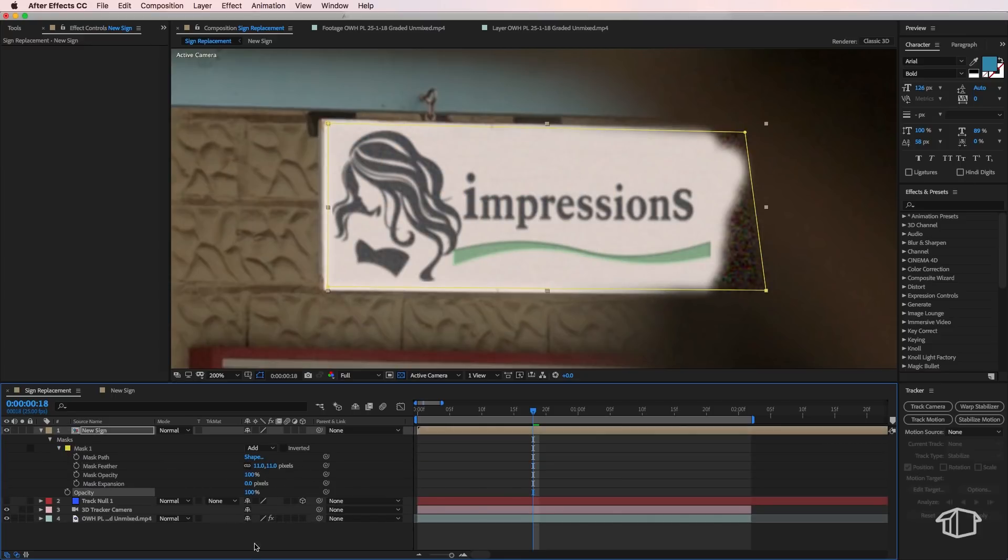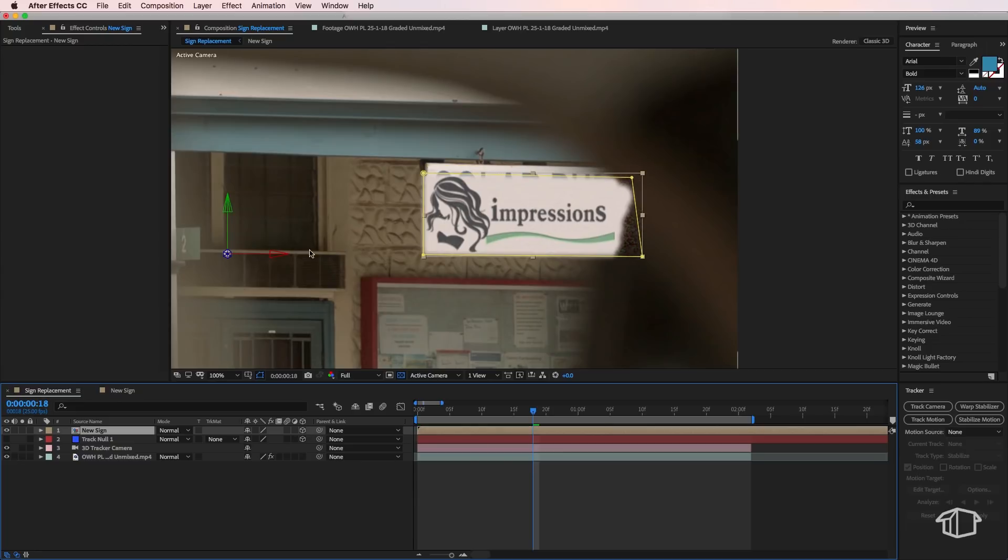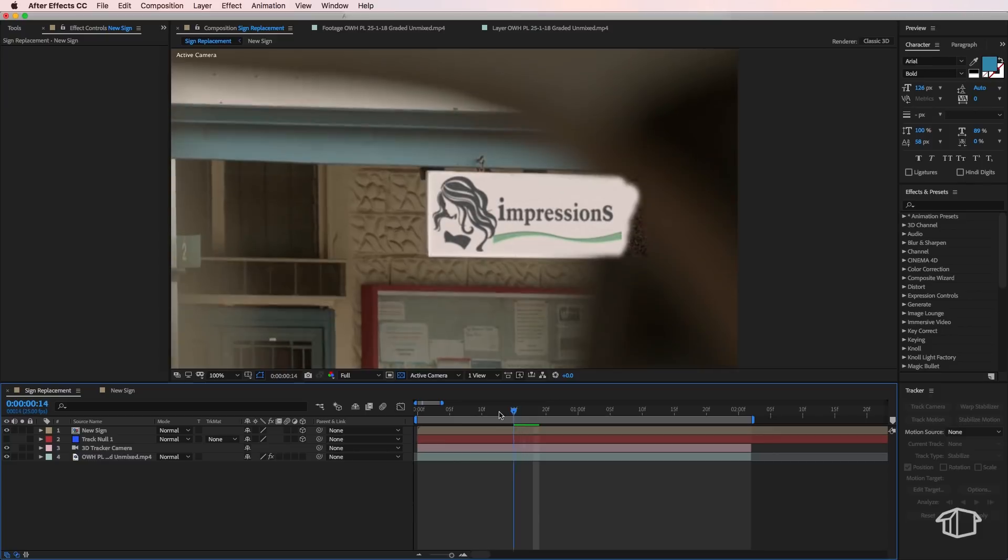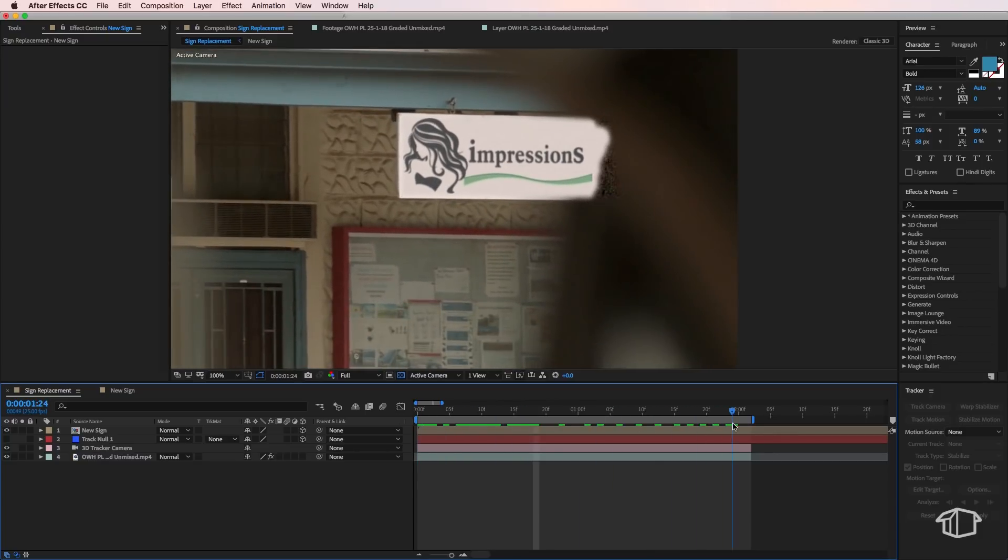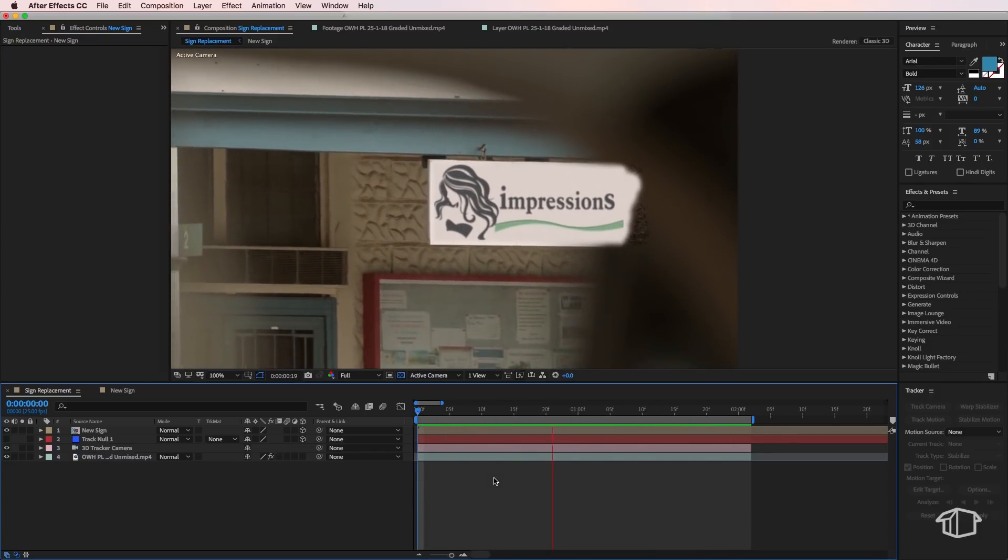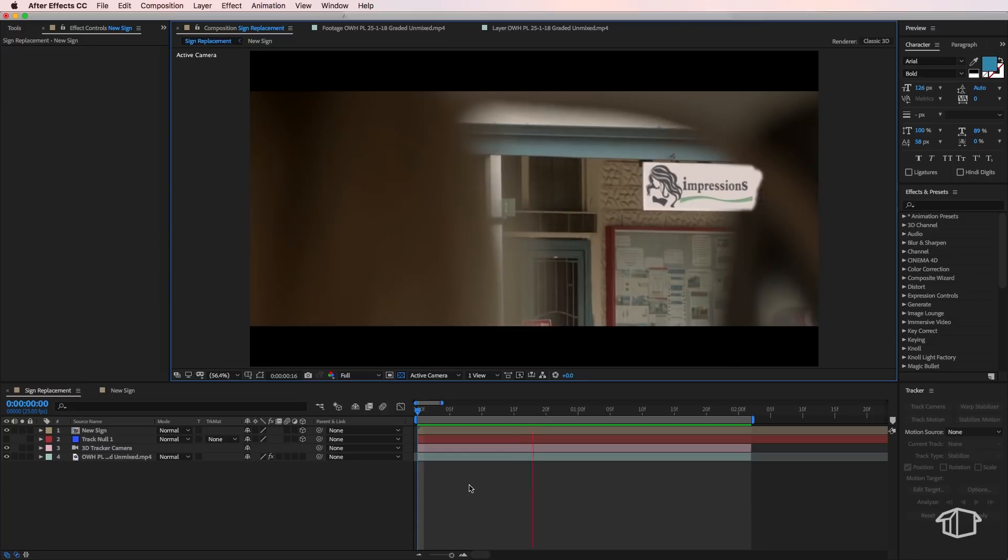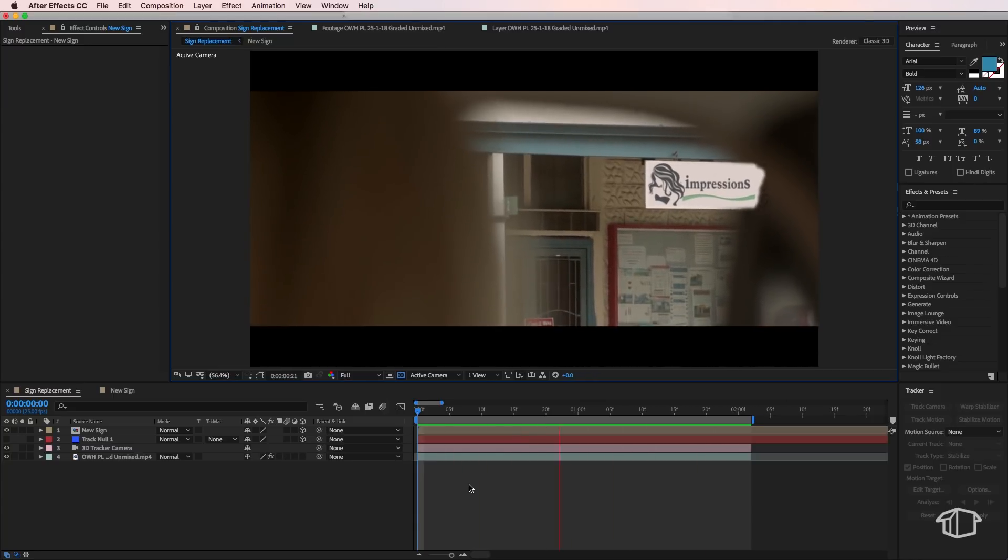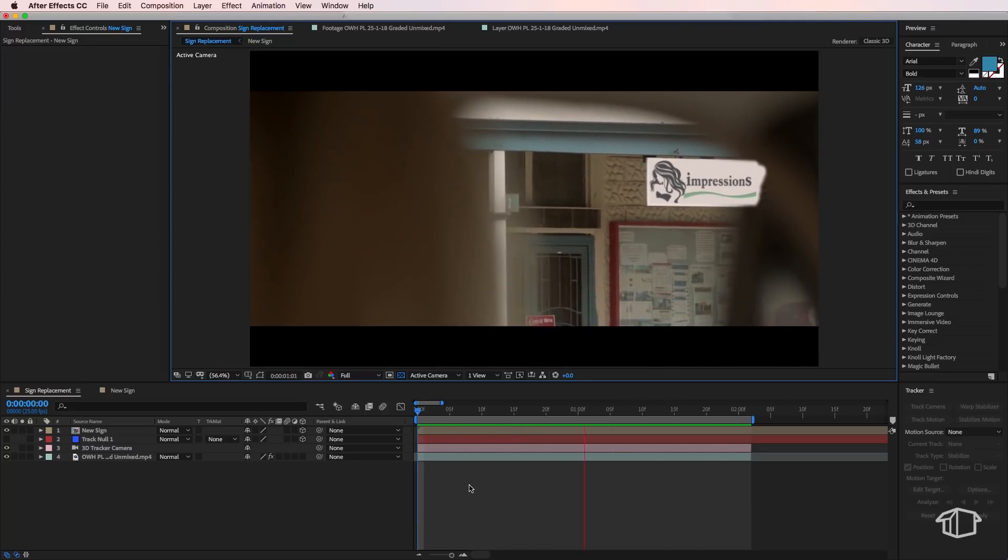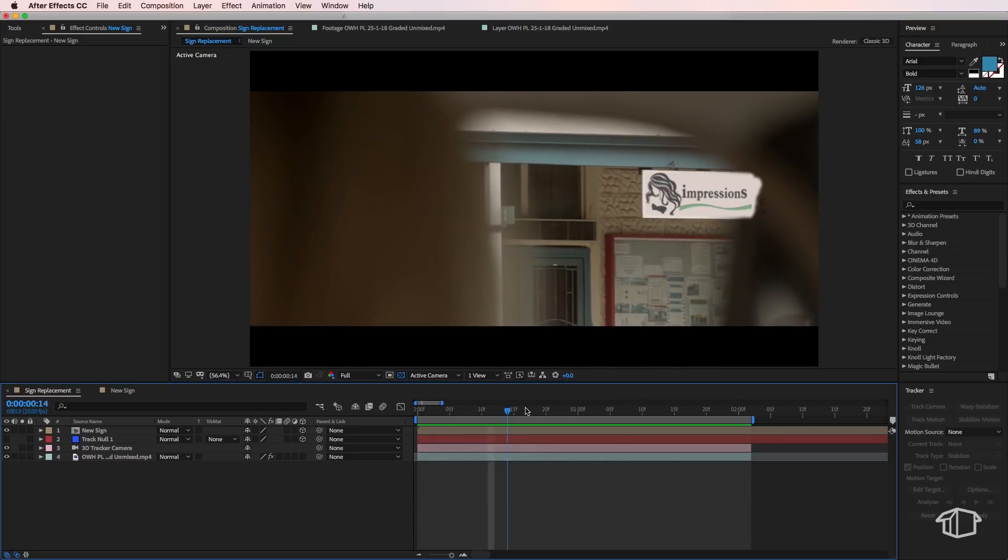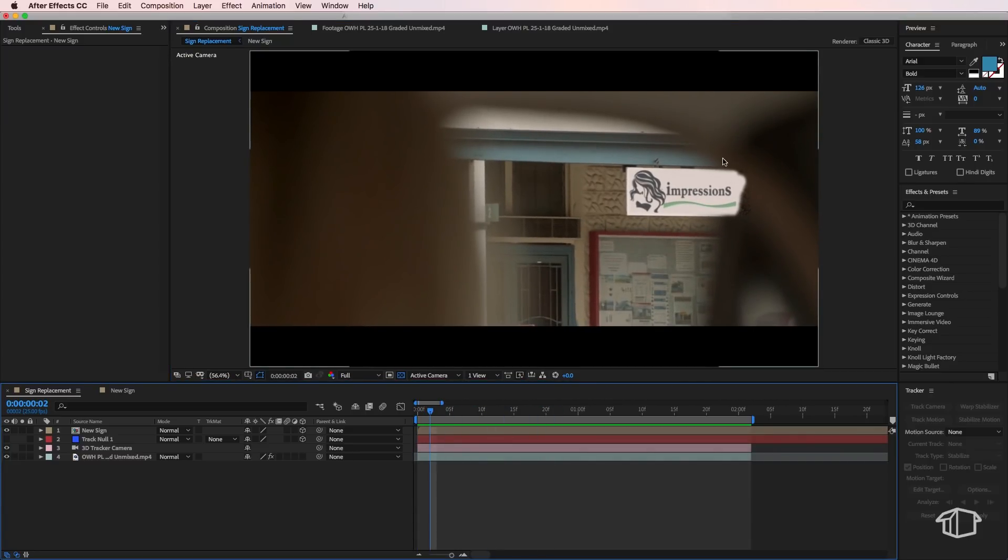So the next thing is we need to motion track this layer onto the background. So next we want to make this layer 3D and then fine tune the position so it matches up with our original sign. Now once we've done that, you can see it's actually stuck in our scene here. So if we play through this, you can see that we've actually got the correct position of the sign where it needs to be.